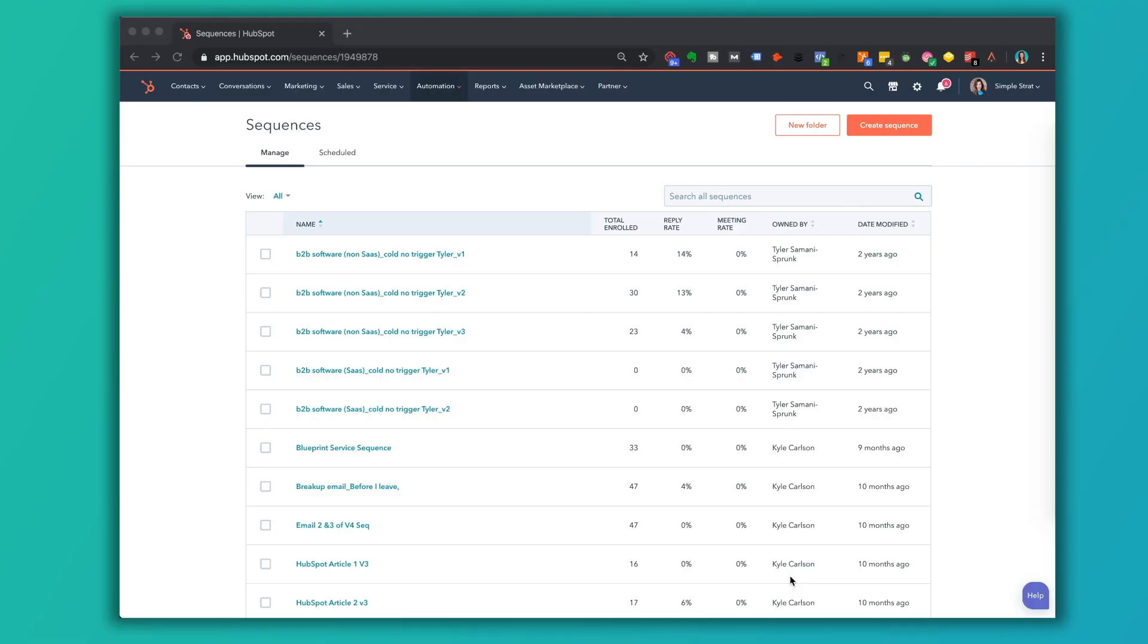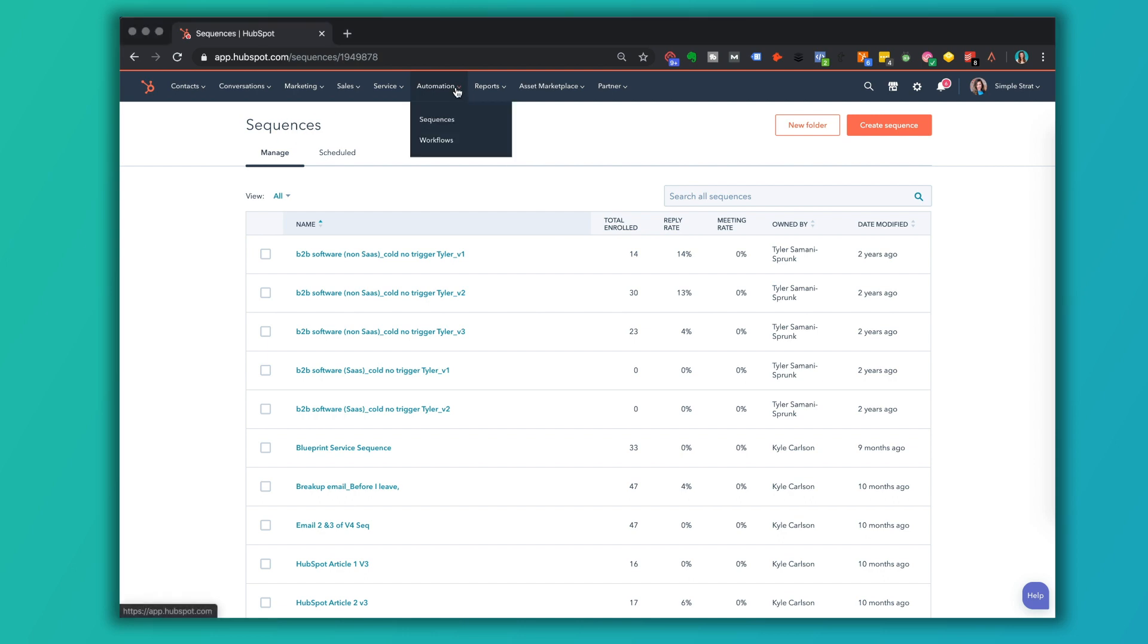I'm actually inside of Sequences right now. Keep in mind that you only have access to Sequences if you have sales starter or higher in terms of the subscription level of your HubSpot portal. Inside of this Sequences area, I'm getting there from automation and Sequences. So if I want to create a Sequence...